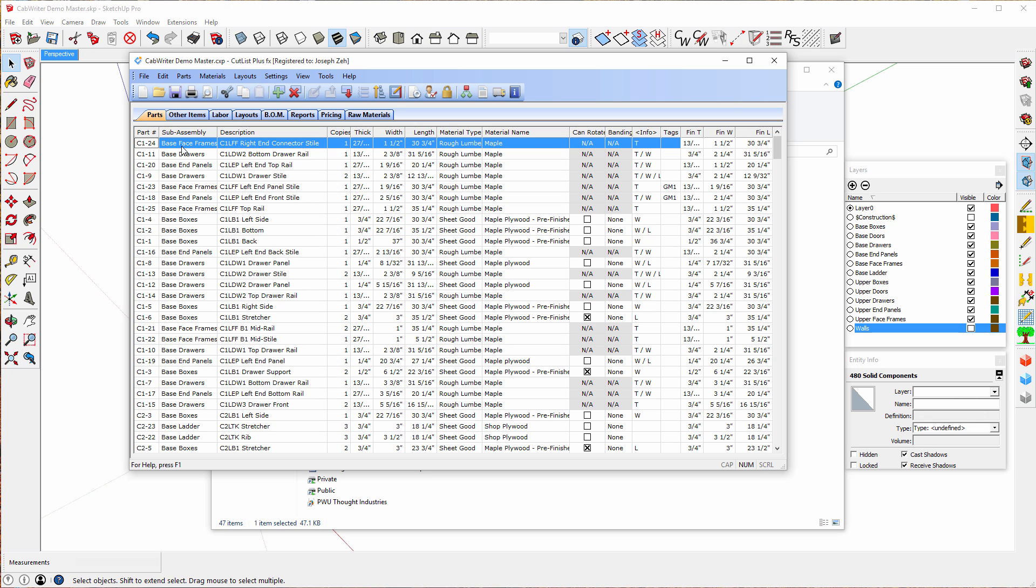Notice the subassemblies are the same names as the layer names in the model. The description of the part is the component name. The number of copies of each that I need.